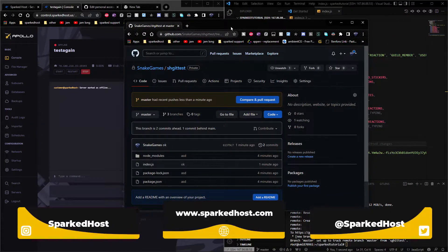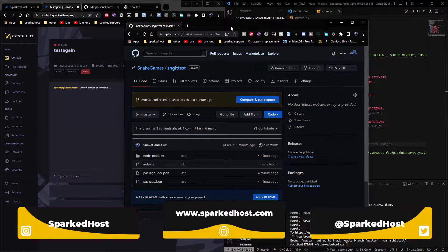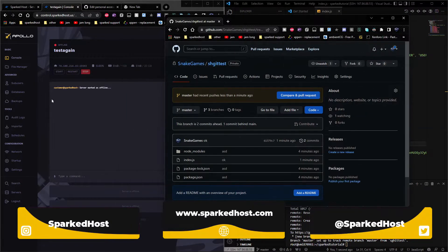Hey, welcome back to another Spartus tutorial. I'm going to show you how you can actually initialize git into your server.